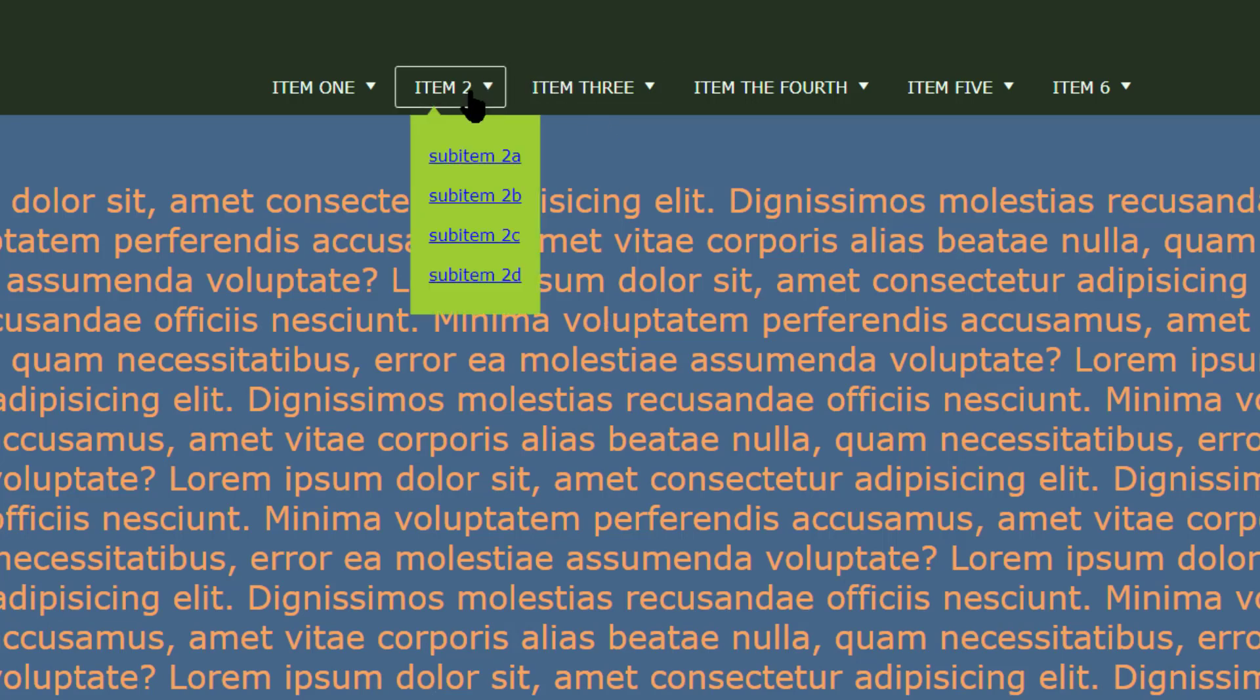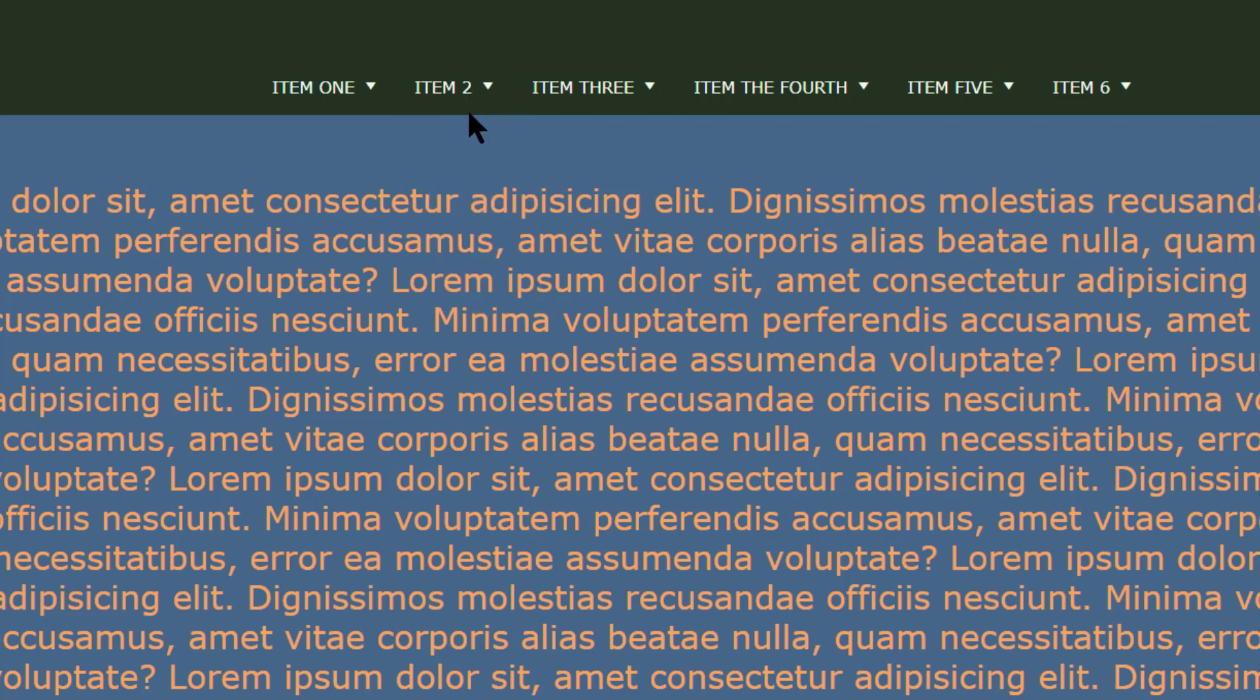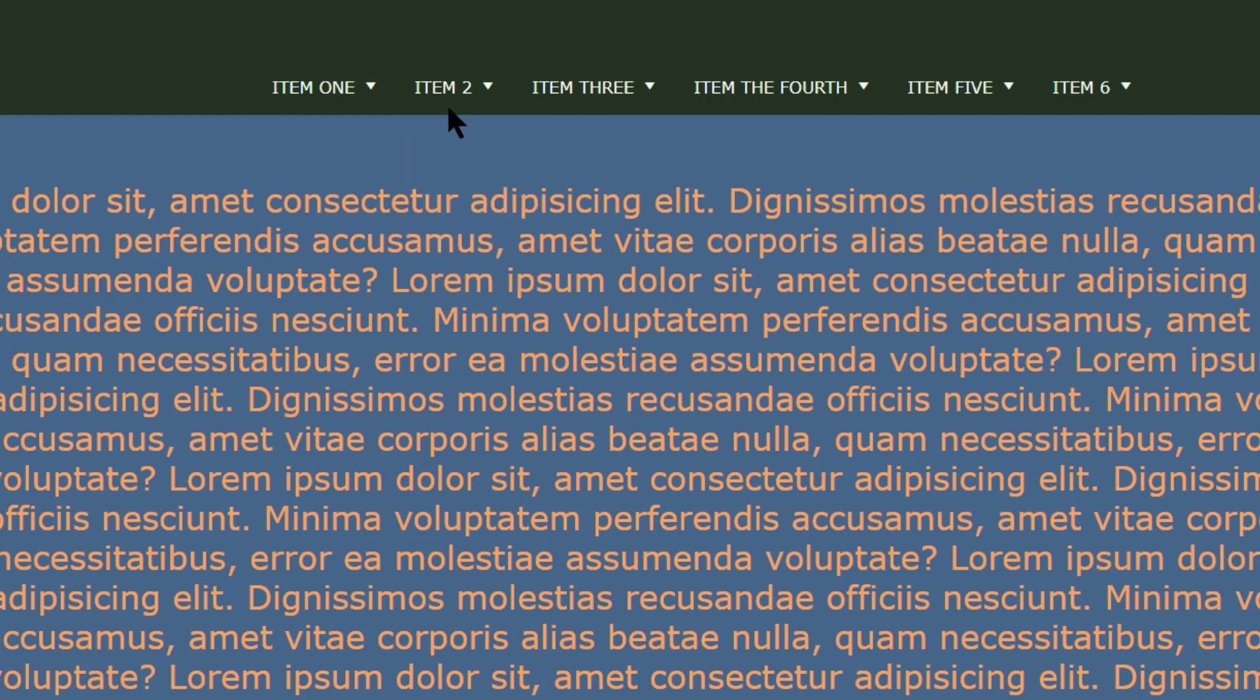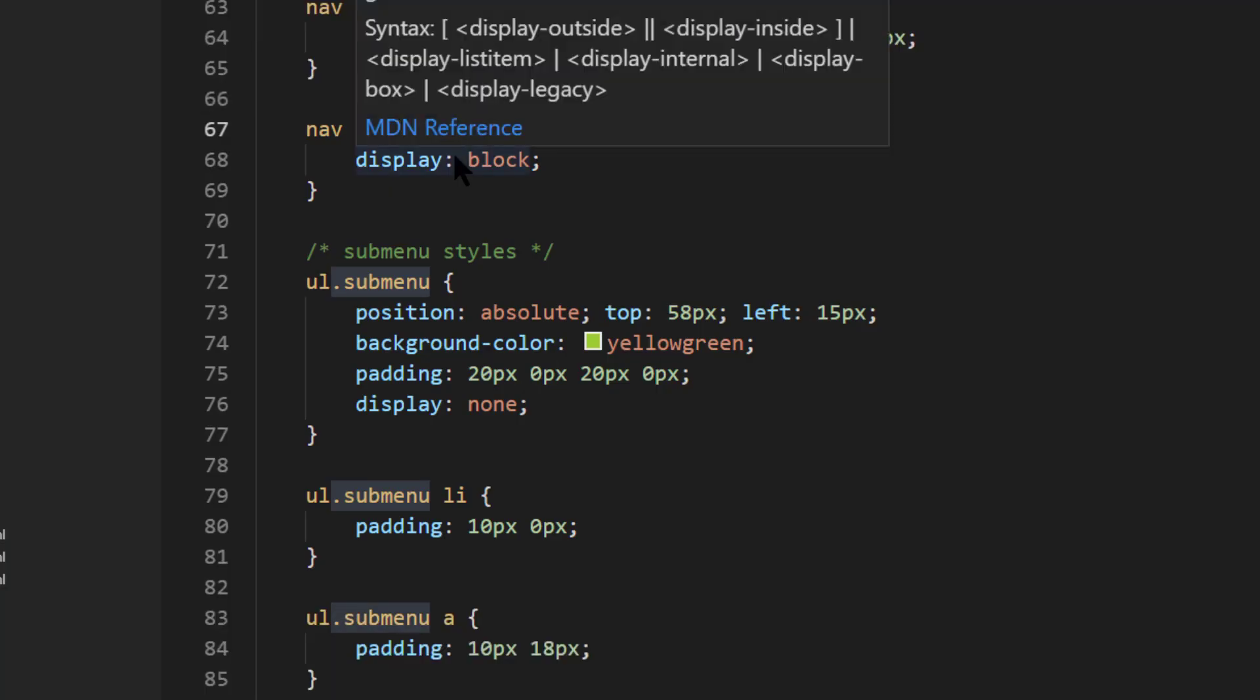However, watch what happens here when I start to mouse down slowly. See, I am no longer hovering over that anchor, and I lose that menu. There's a couple little fixes we're going to need here.